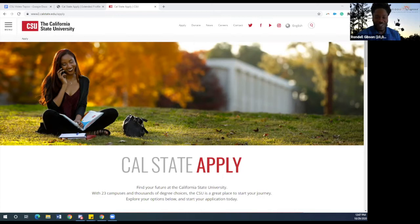Welcome to the California State University webinar. Today, 10,000 Degrees is going to help you understand how to complete this application for California State Universities.